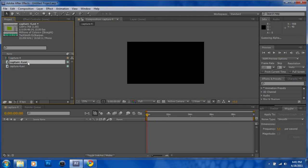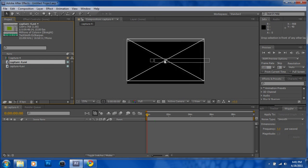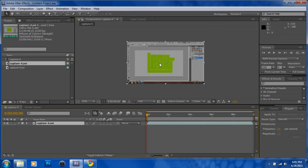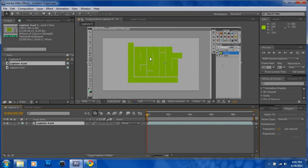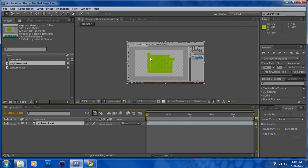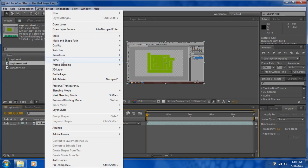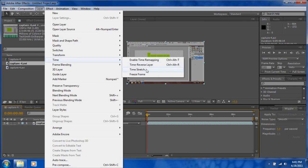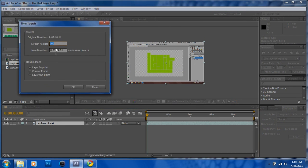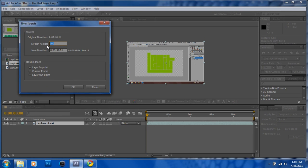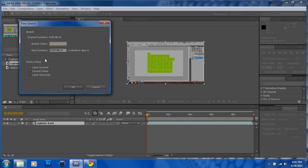Drag it in there and make sure this is selected, then go to Layer, Time, Time Stretch. Right now it's at 100, and any number less than 100 is going to speed up, any number more than 100's going to make it go longer.